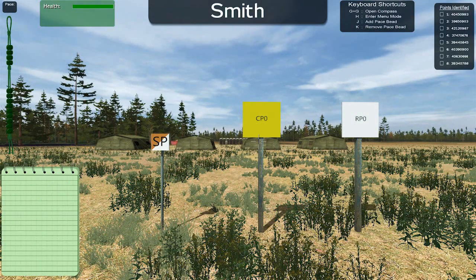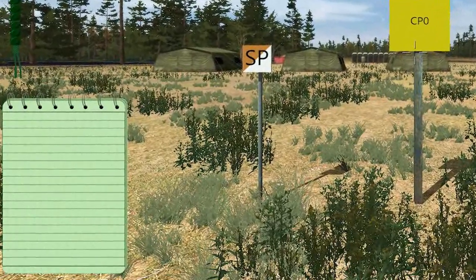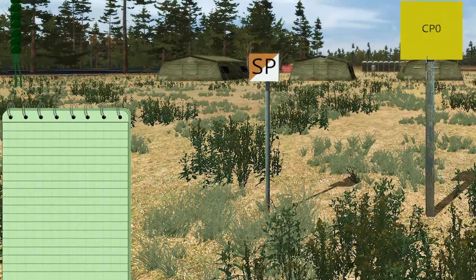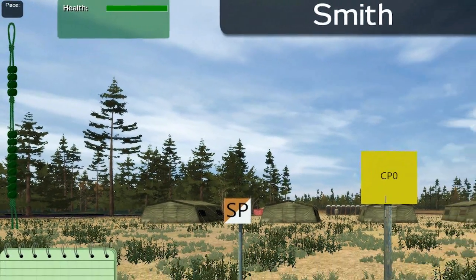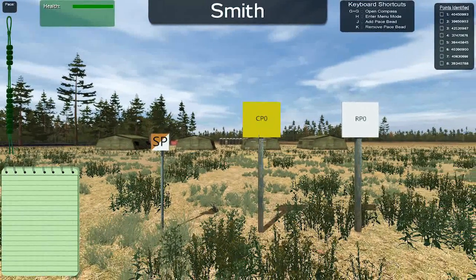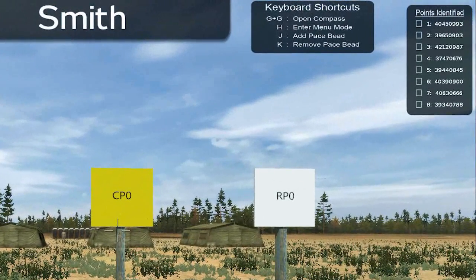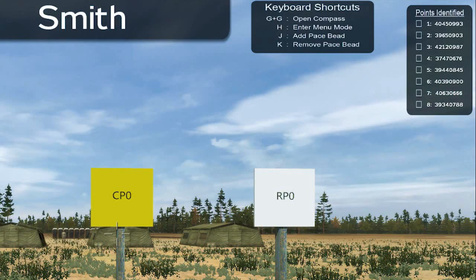This is the primary interface for the Land Navigation Trainer. In the lower left corner is an editable notebook for entering information during this course. Above that are your pace speeds and the number of paces that you have walked. Your name is displayed at the top to assist the instructor, if present, in locating students. Several shortcuts are listed in the box to the right of your name. The 8 points assigned to you for this Daytime Land Navigation course are in the upper right corner.